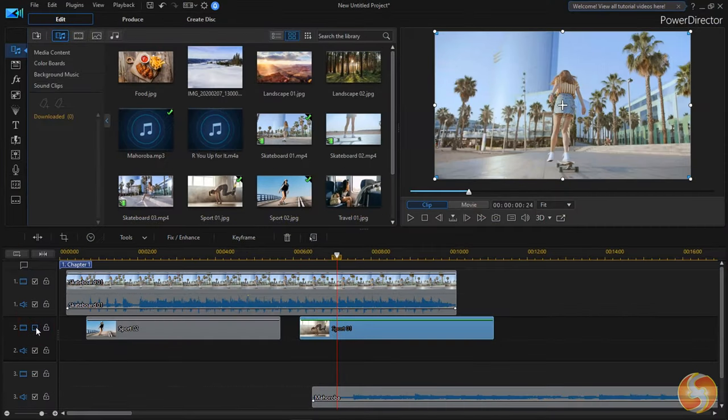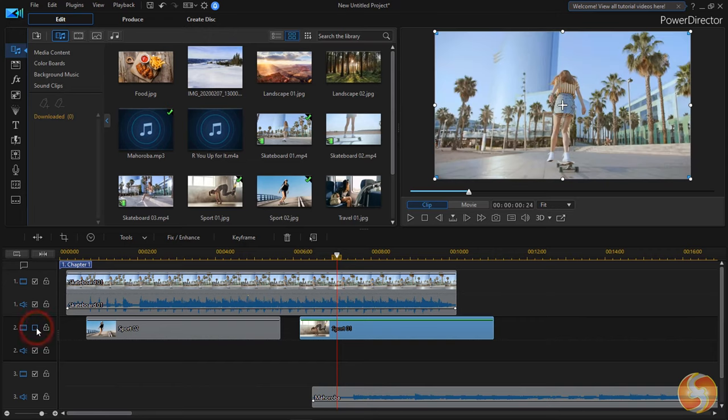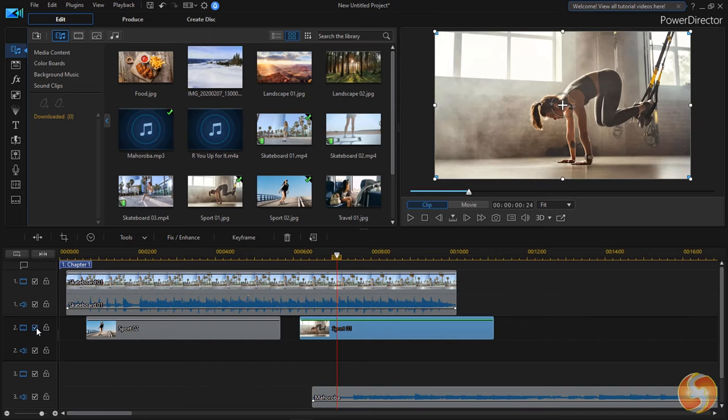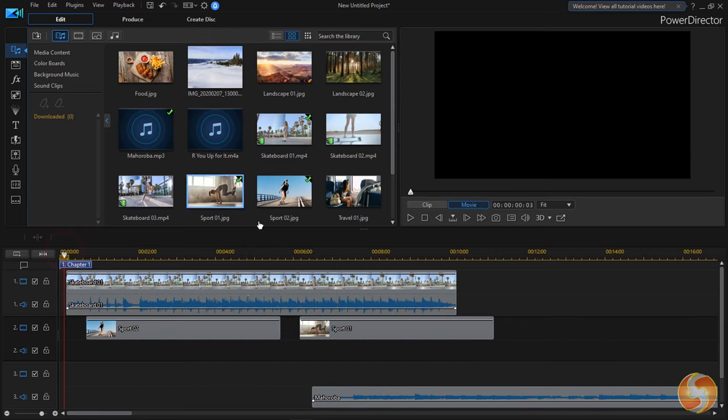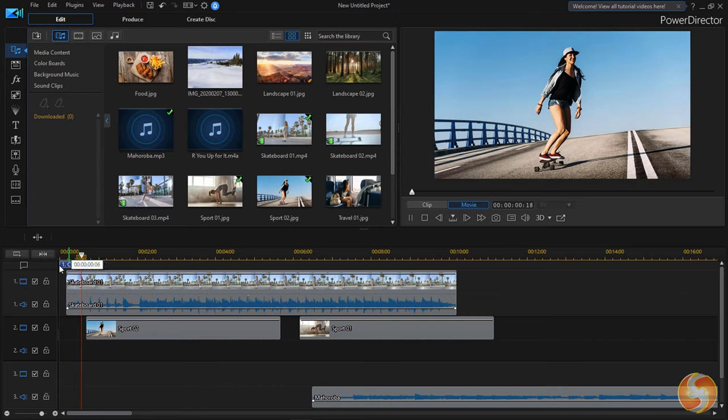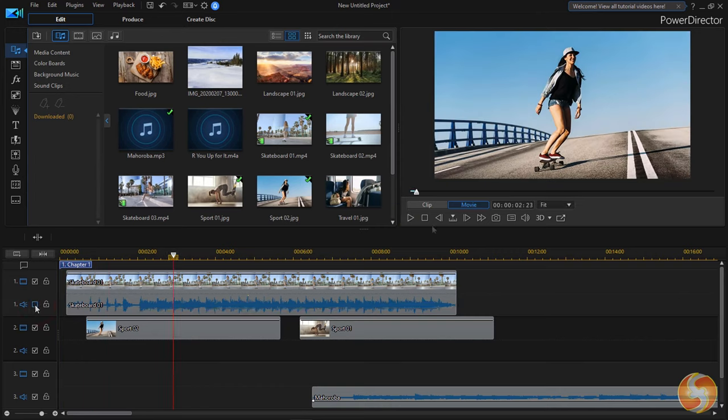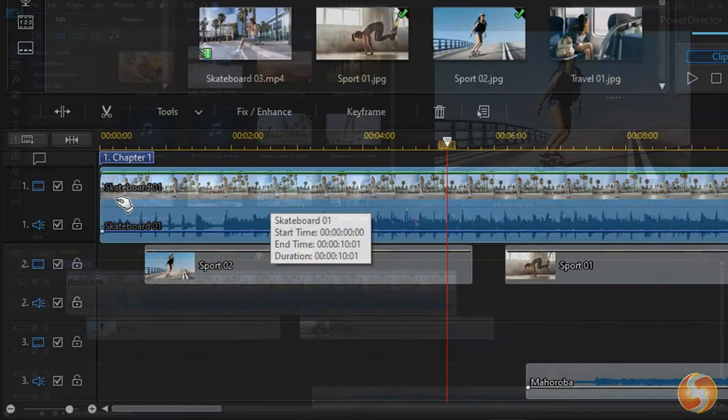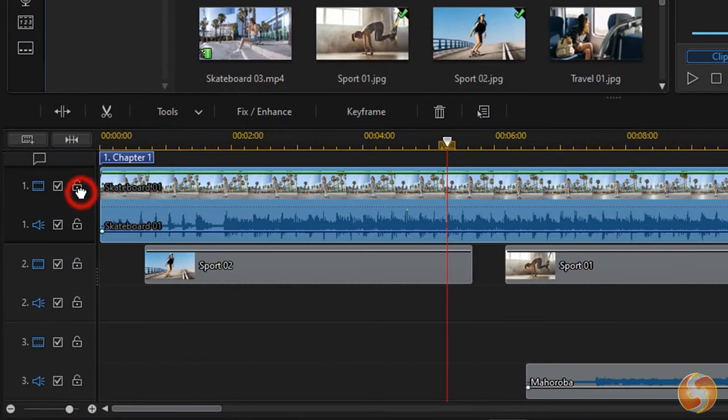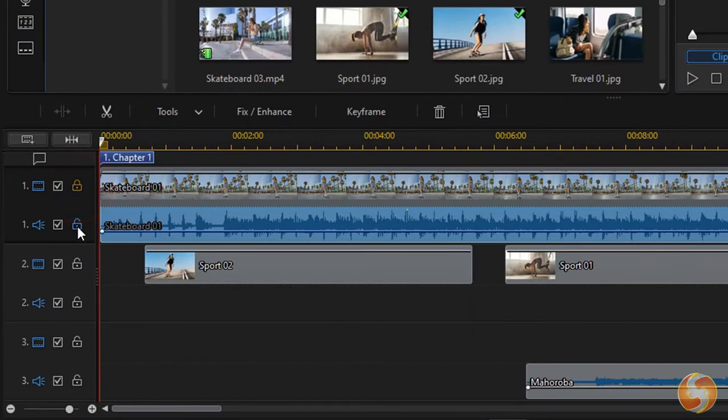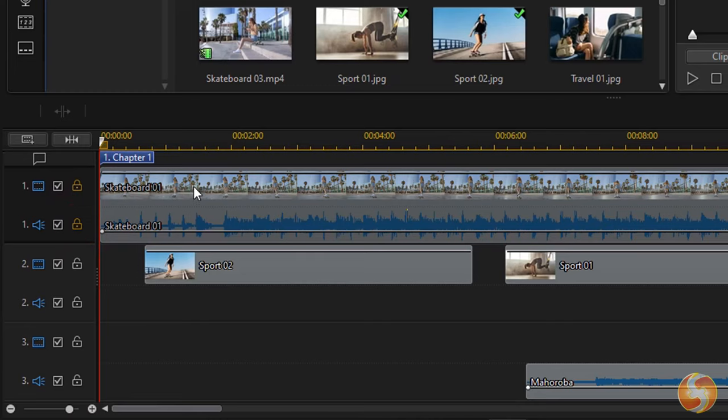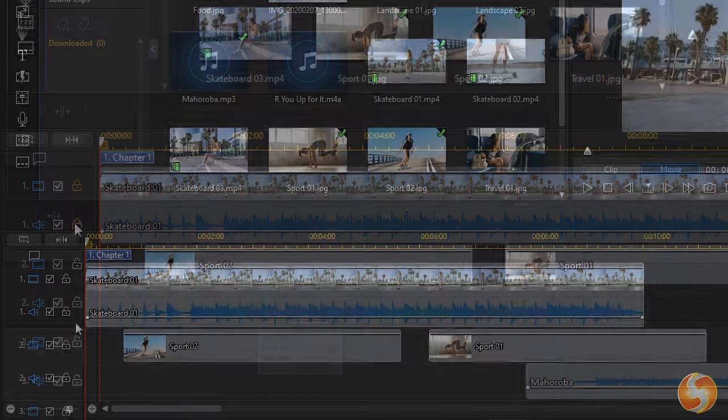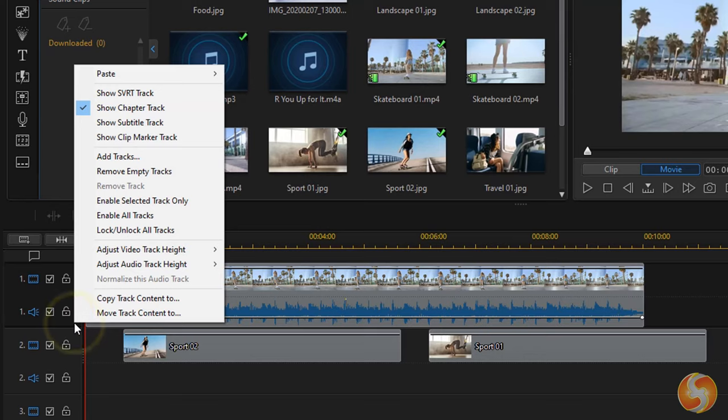On the left side you have several options to manage each track. The first button enables or disables its content. The second button locks the whole track, in order to prevent any possible modification inside it. You can right-click on any track to add or remove any.